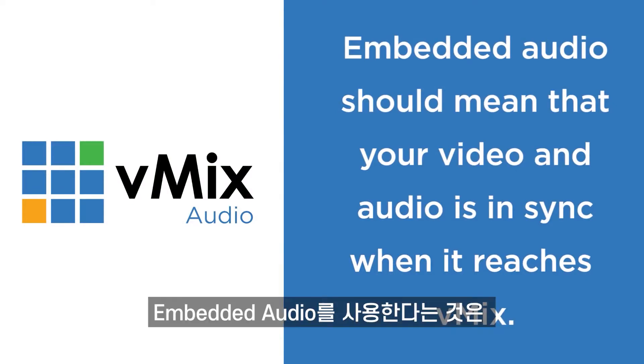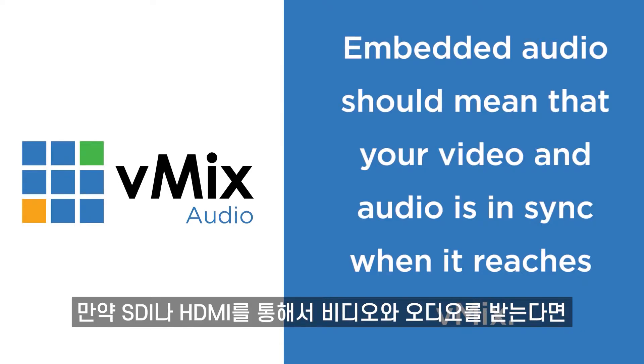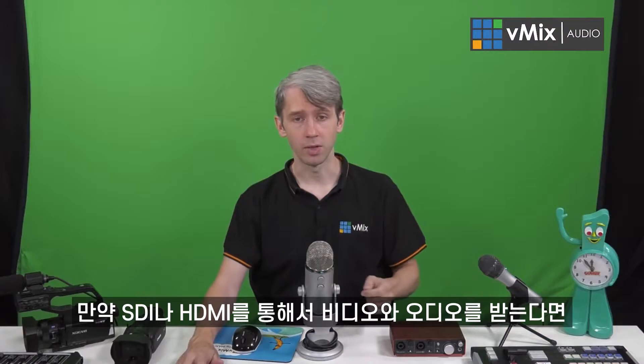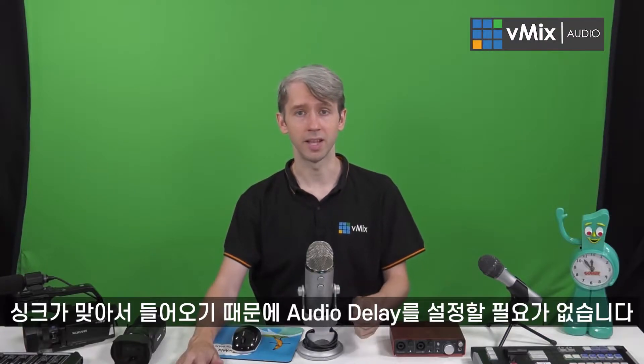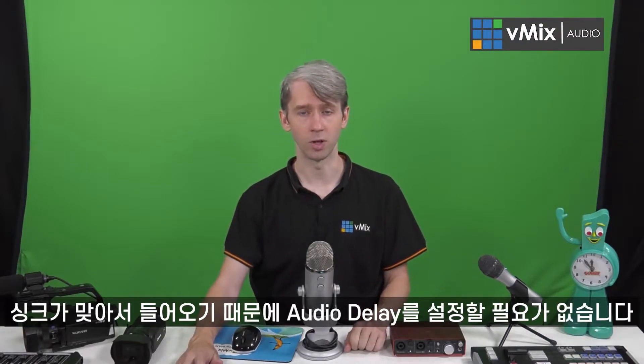Using embedded audio means that the video and audio should arrive at the same time, so when you're sending that signal over your HDMI or SDI cable, the audio and video will be in sync, so you won't have to worry about adding an audio delay.